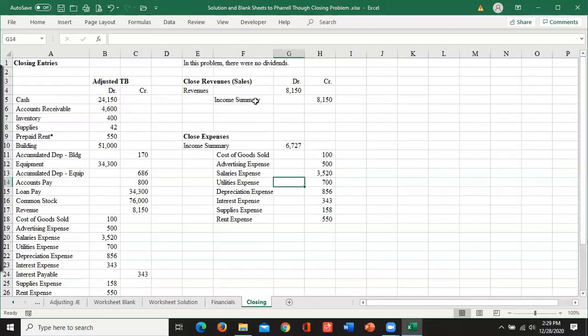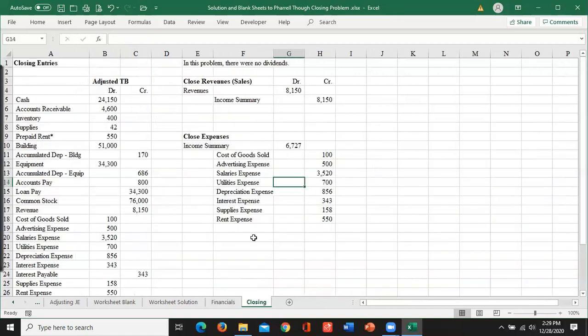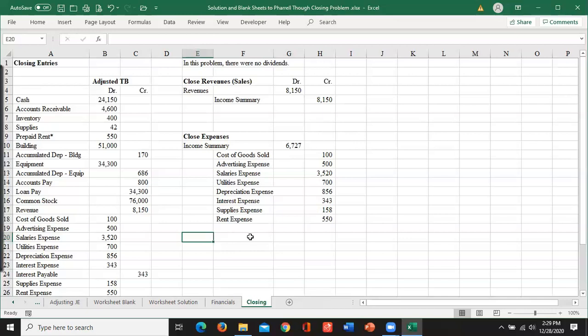So if you look at your income summary, I've got 81.50 minus 67.27 is the balance in there. So 14.23 is what I've got now in income summary. So close your revenues, close your expenses. And then you close your income summary.